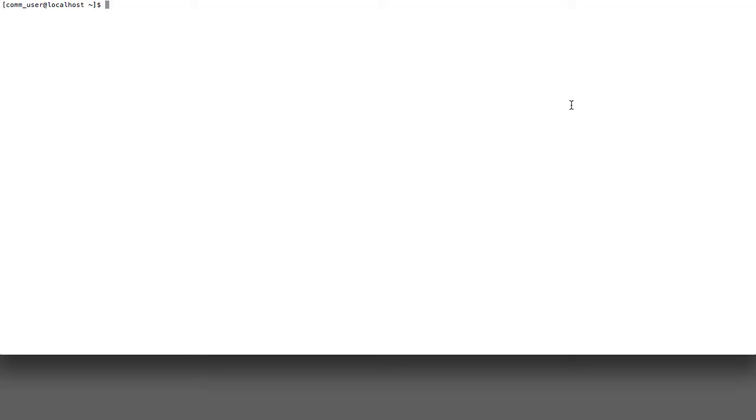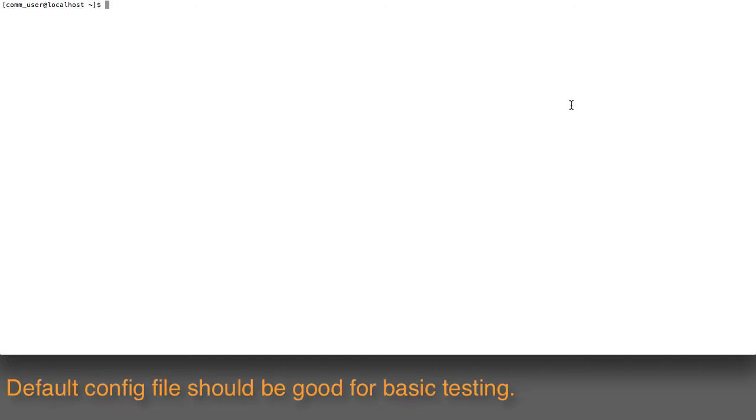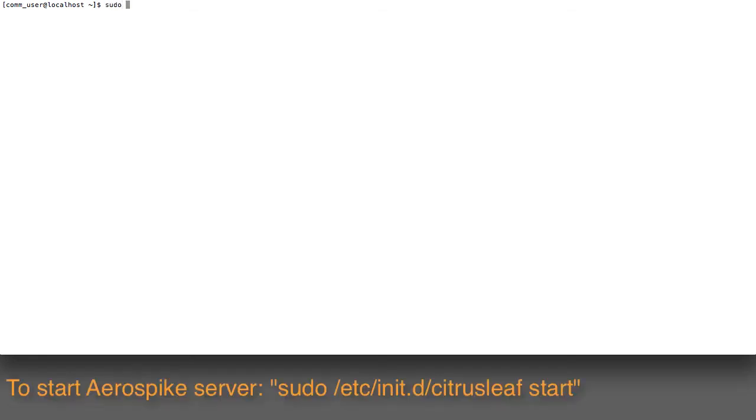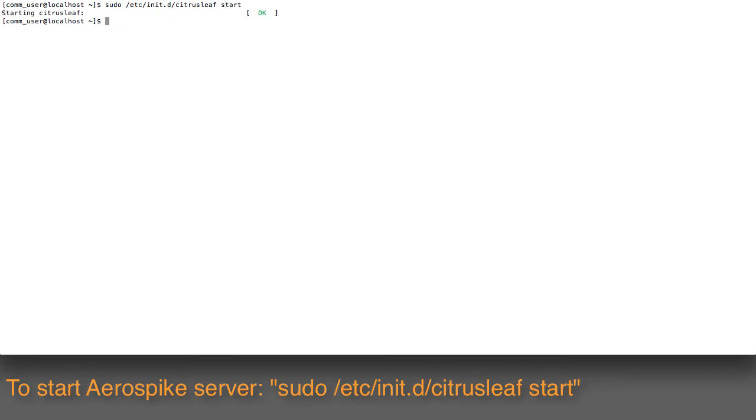Now that we have installed the server, let's start it up. The default configuration contains some safe, simple values that don't require modification for simple testing. To start the server, issue the command sudo /etc/init.d/citrusleaf start. This will start up the server.